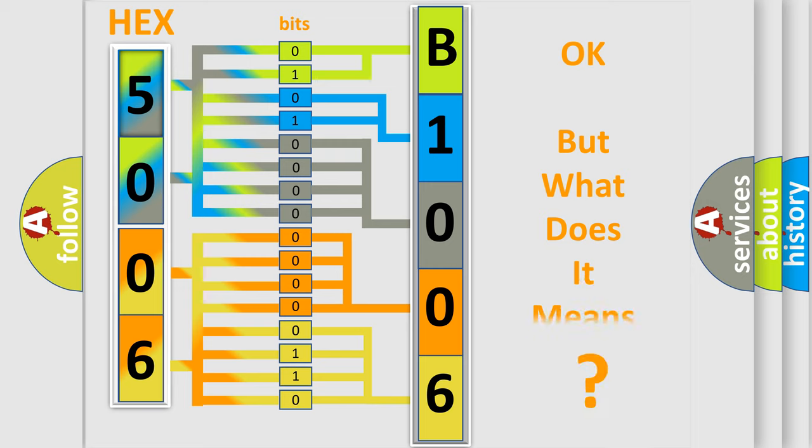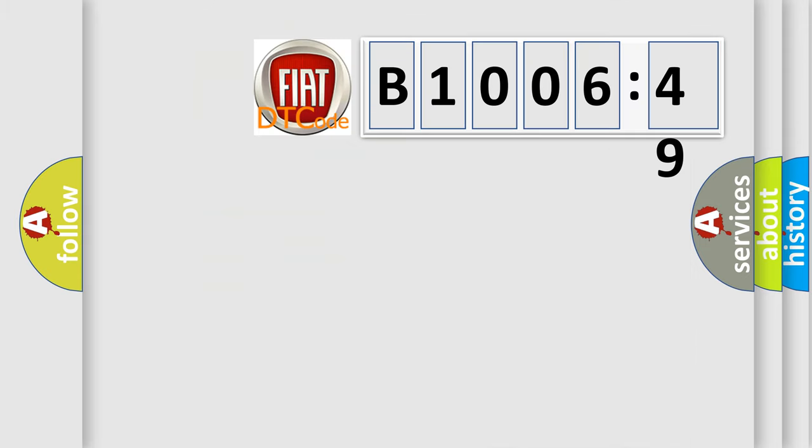The number itself does not make sense to us if we cannot assign information about it to what it actually expresses. So, what does the diagnostic trouble code B1006-49 interpret specifically?